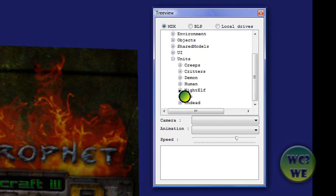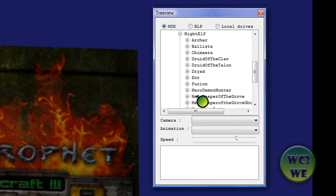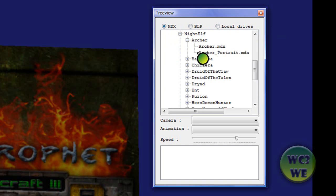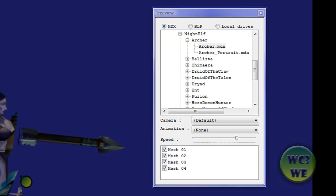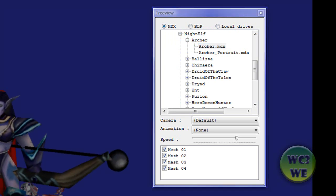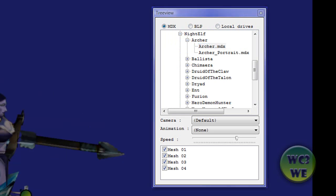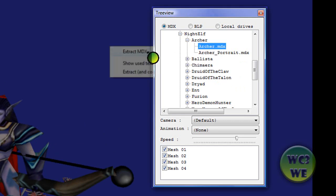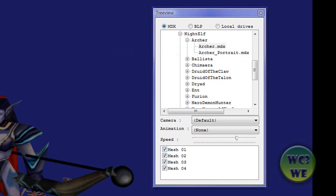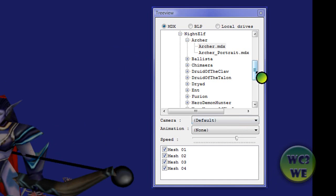MDX shows you models. So if you go in these folders, find units and night elf for an example, and archer, you will press the archer.mdx and you will see the model for the archer. You can right click and extract MDX to extract it to your desktop or somewhere else to edit the model.